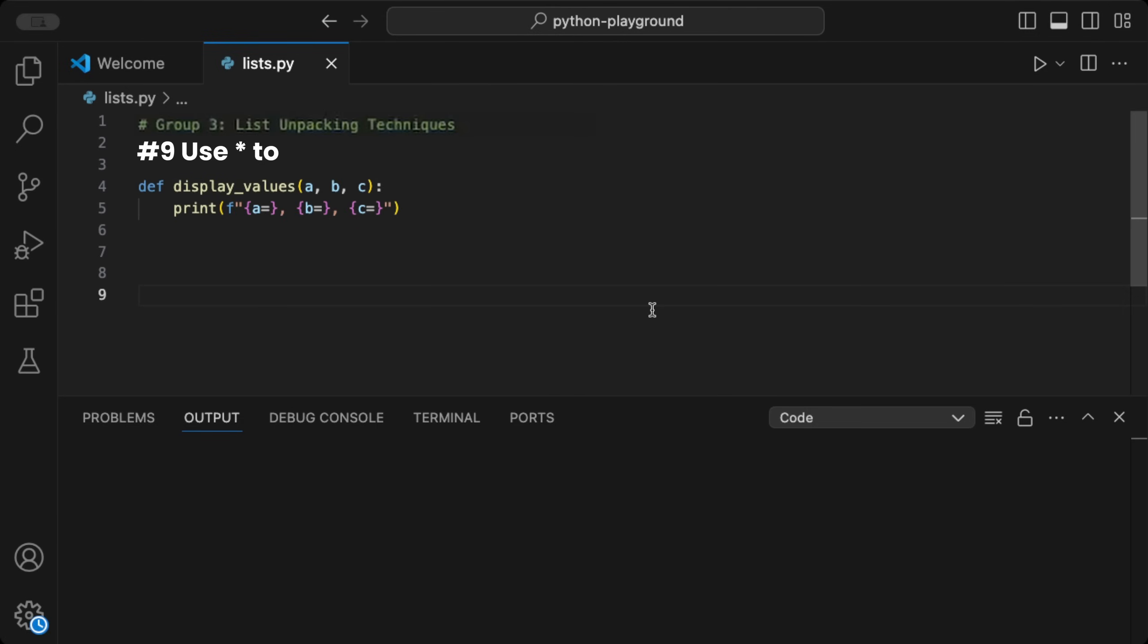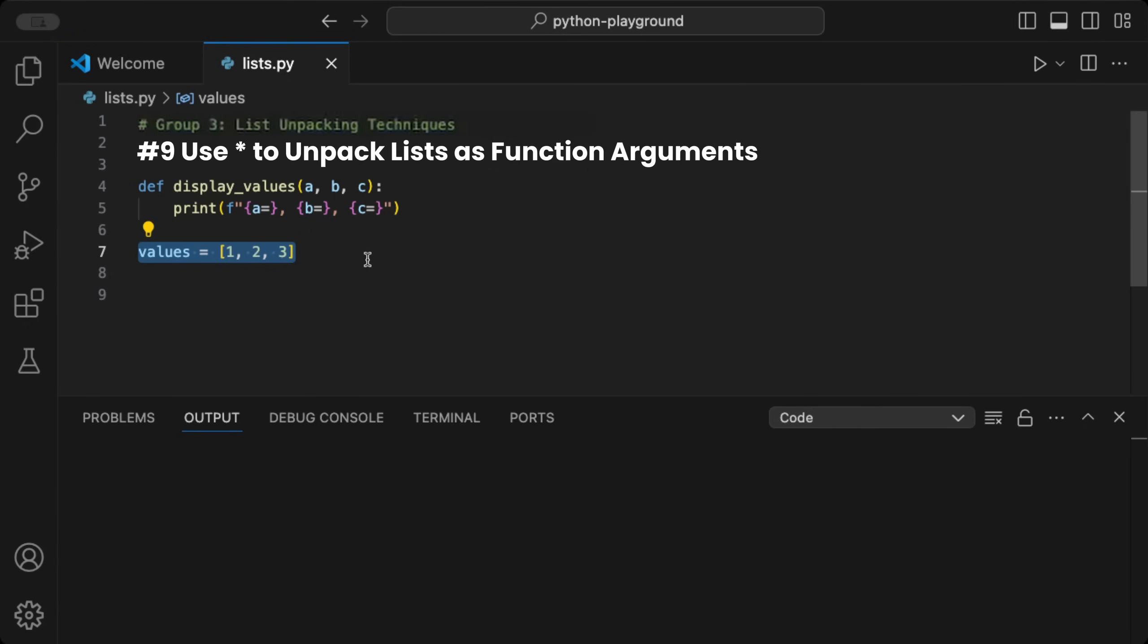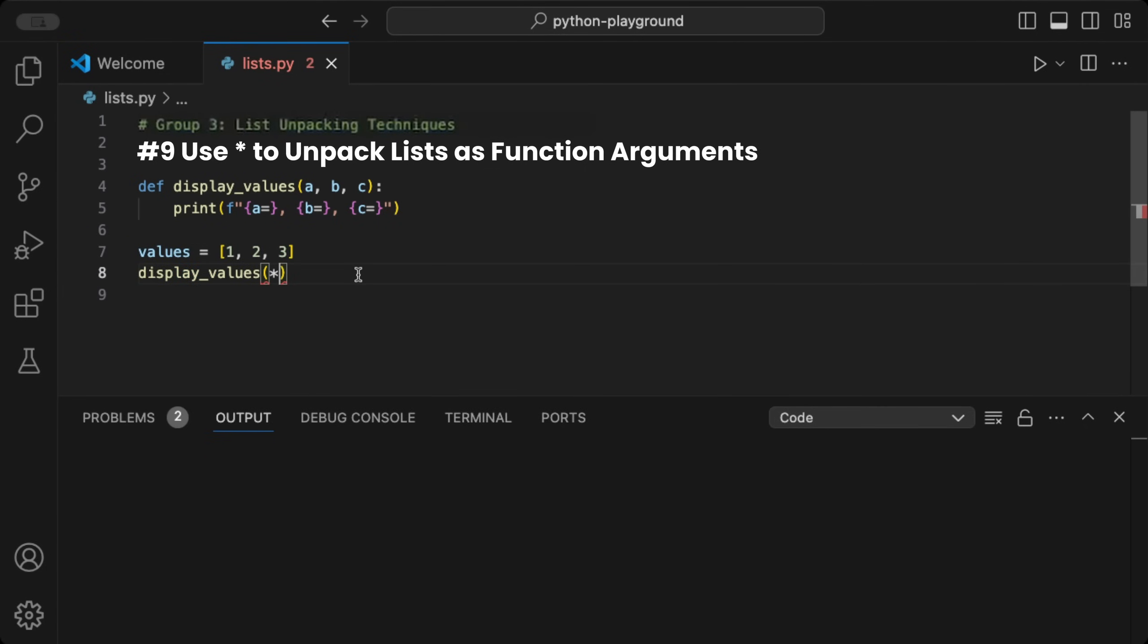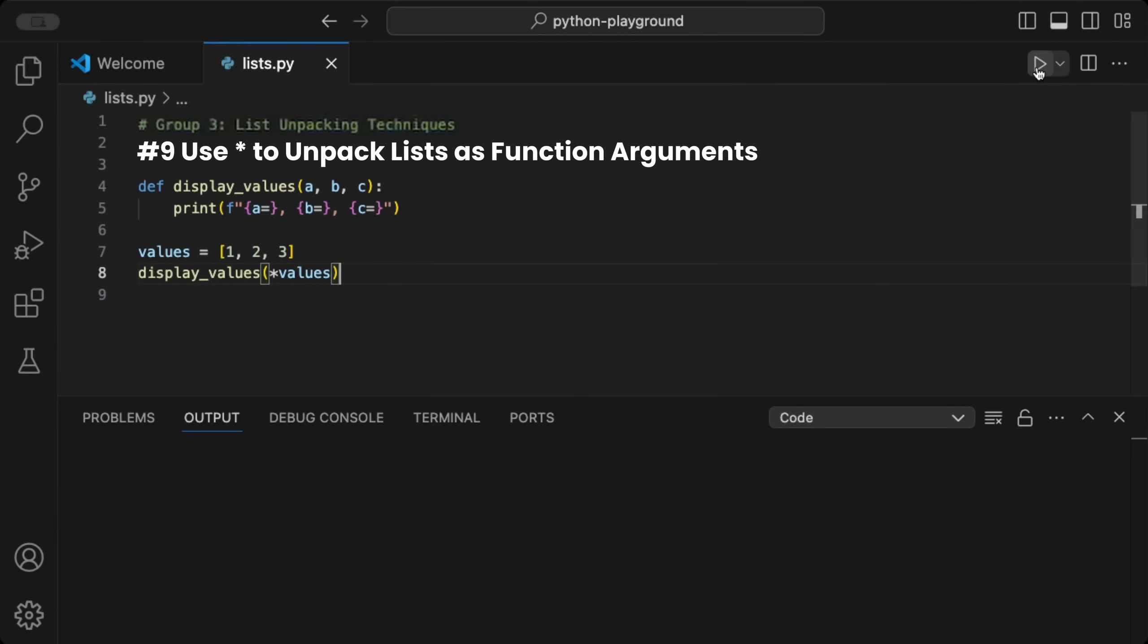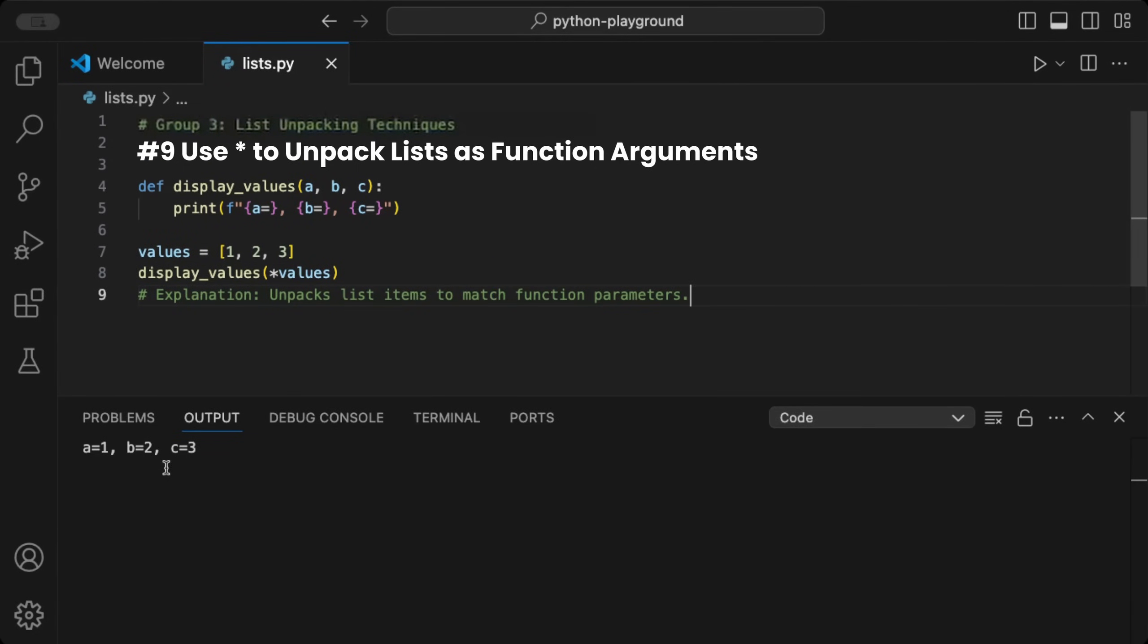We can unpack a list and use it as function arguments with the star operator. For example, given a function that takes a, b, and c as parameters, we can use an f-string to format and print their input values. When we now create a list with 1, 2, and 3 and pass it to the function using the star operator in front, we can unpack these values and match them to the input params. When we run this, the list is unpacked and its values are matched to a, b, and c in the output. This is handy for passing dynamic data into functions, such as when working with API data.